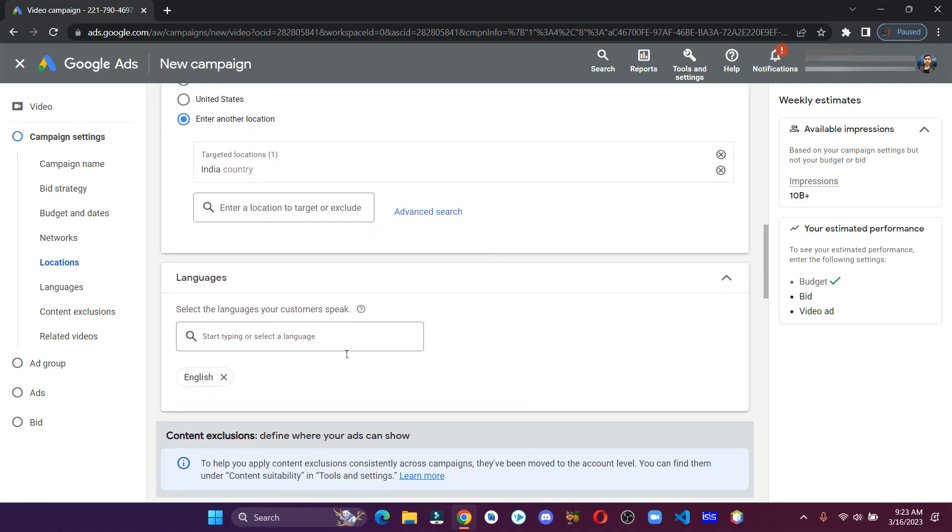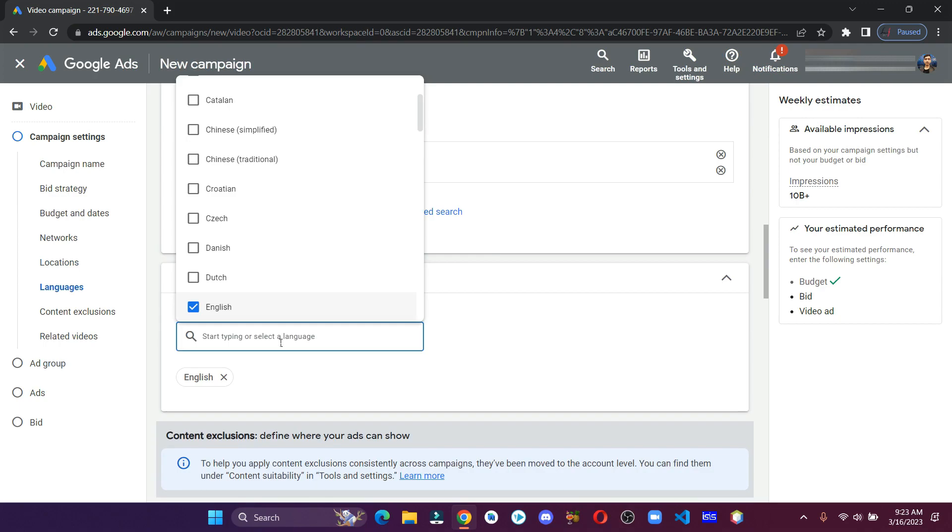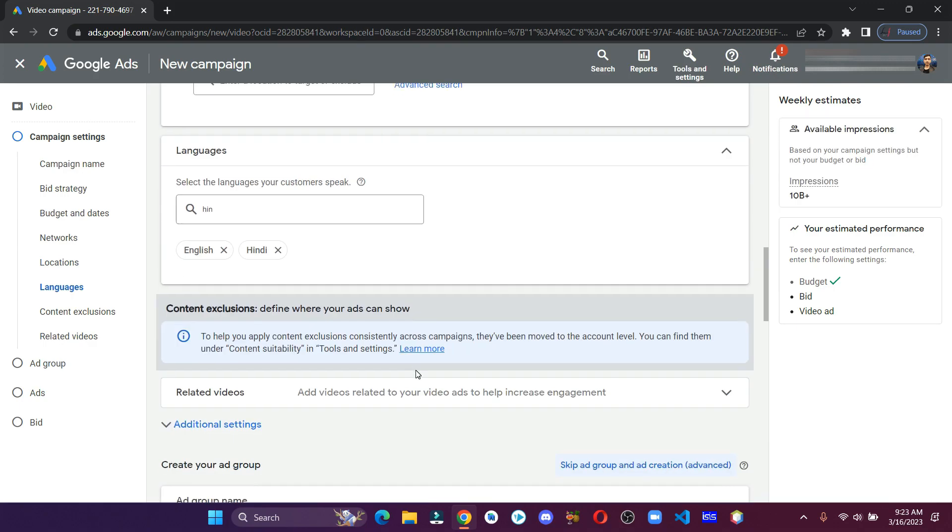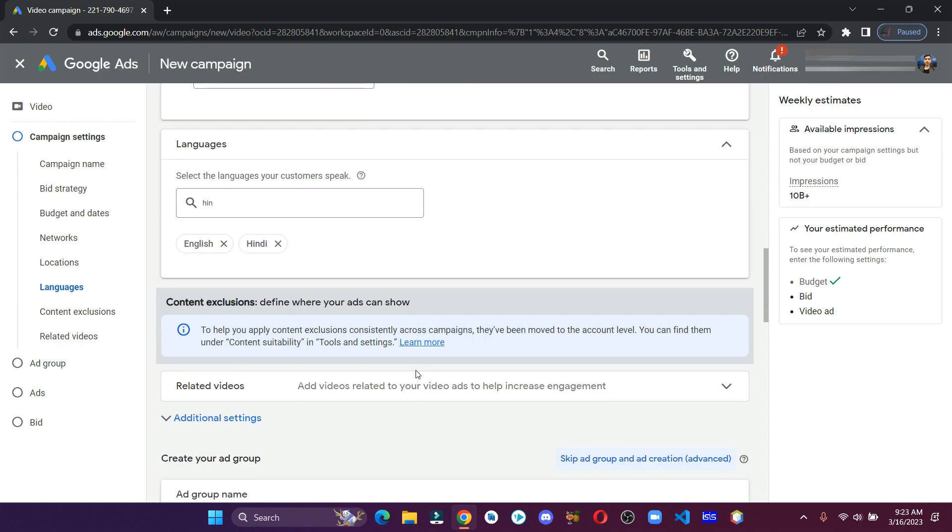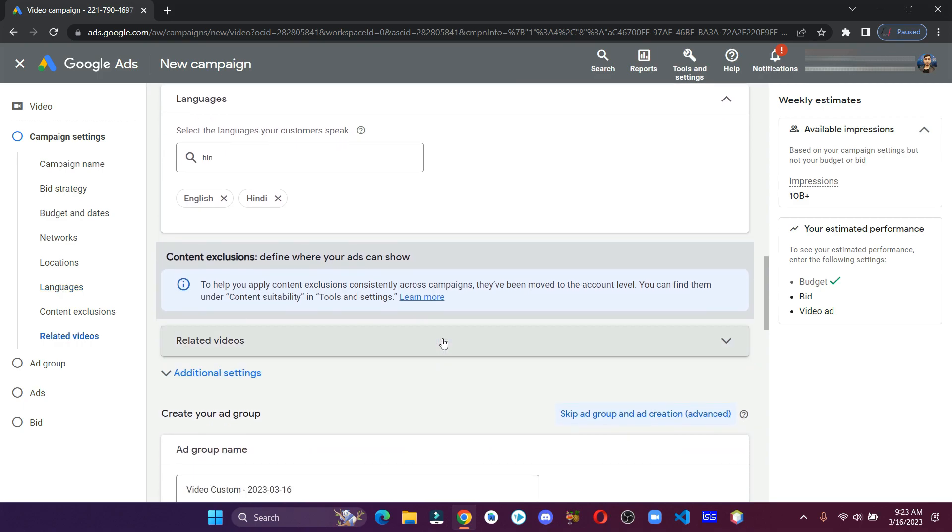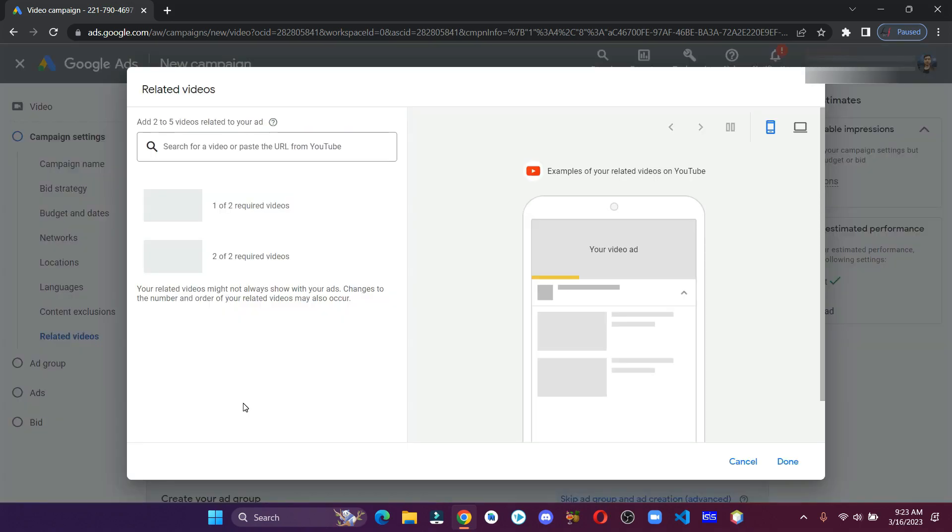Add the languages. My targeted country is India, so I'm adding Hindi. You can also add related videos if you have some.